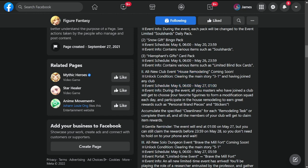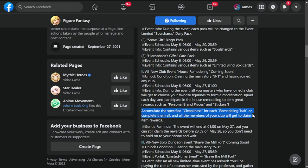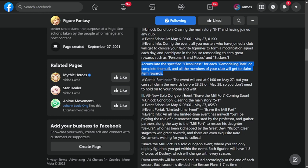House remodeling runs May 6th to May 27th. During the event, masters who joined a club get to choose favorite figurines to form a modification squad each day and participate in house remodeling to earn rewards like personal brand pieces and stickers. Accumulate special cleanliness for each remodeling task and all members in your club get to claim item rewards. Gentle reminder: event ends May 27th at 1am but you can still claim rewards on May 28th until 23:59, so you don't need to wait.